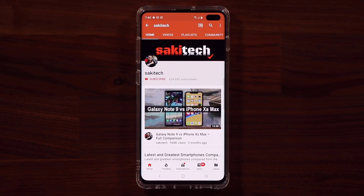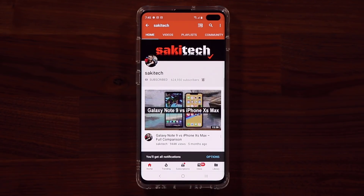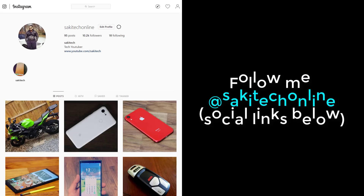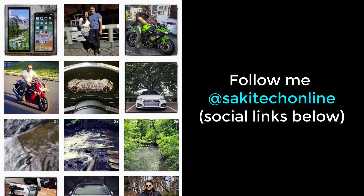Now before we dive in, if you find my videos useful, make sure to click that subscribe button and also click that bell icon to get notified every time I upload a new video. And if you use Twitter, Instagram, or Facebook, make sure to follow me at SockyTechOnline for the latest updates. Let's dive in.